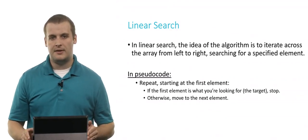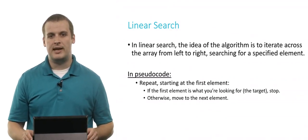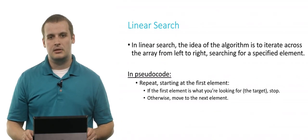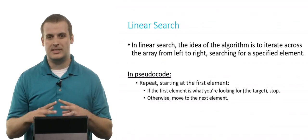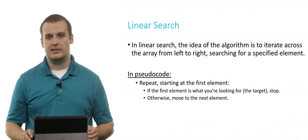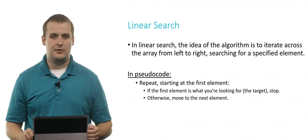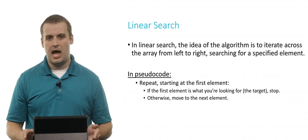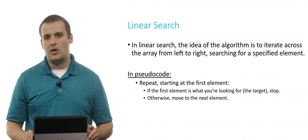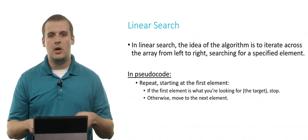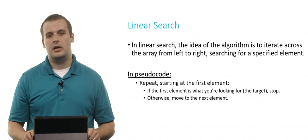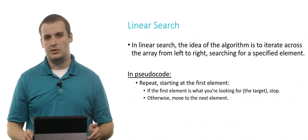The linear search algorithm works as follows: Iterate across the array from left to right, looking for a specified element. In pseudocode, it's just a more distilled version of this sentence. If the first element is what you're looking for, you can stop. Otherwise, move to the next element and keep going over and over until you find the element or you don't.